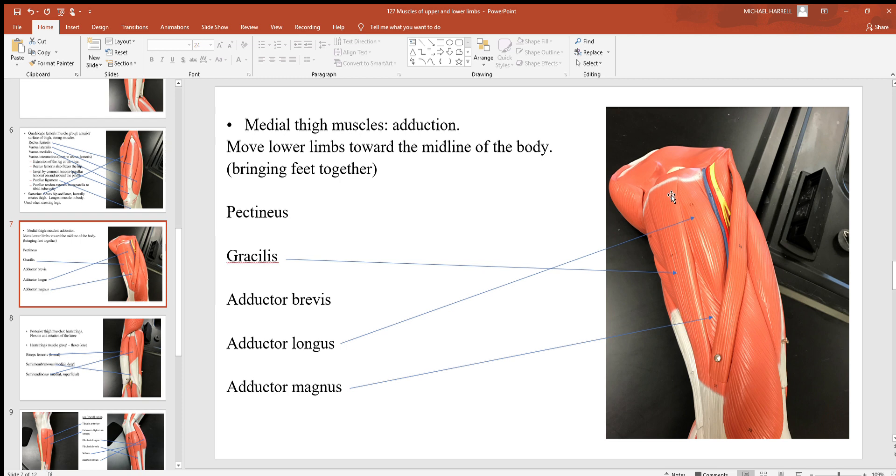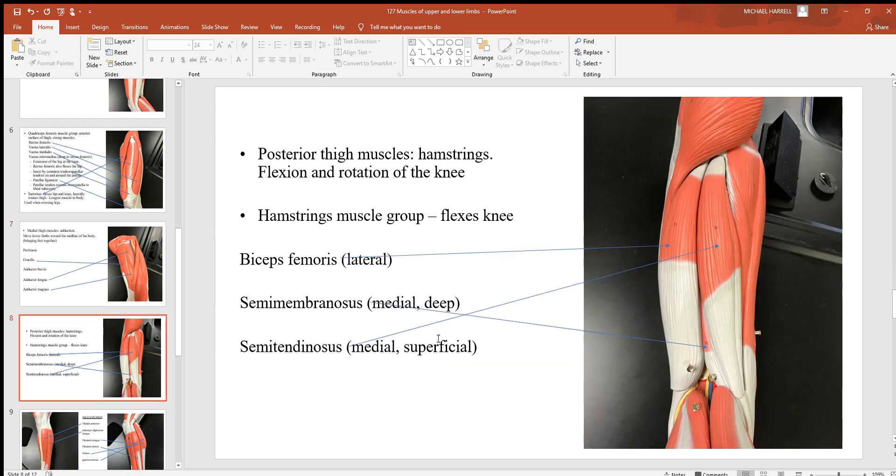You can't see all of these but a few of them you can, like the gracilis is this muscle to the very inside, long thin muscle right here. You can see the adductor longus and also the adductor magnus, and there's that long sartorius crossing right there with them.